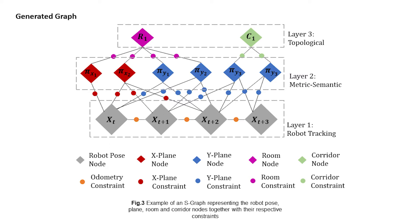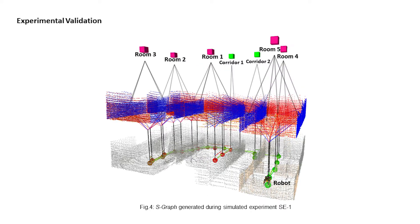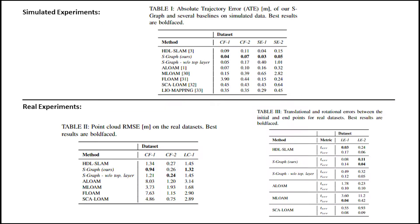Figure 3 presents an example of the S-Graph with all the generated nodes at a given time instant and their respective constraints. Figure 4 demonstrates the S-Graph generated real-time during the execution of a simulated experiment.